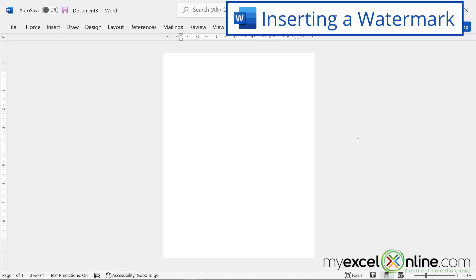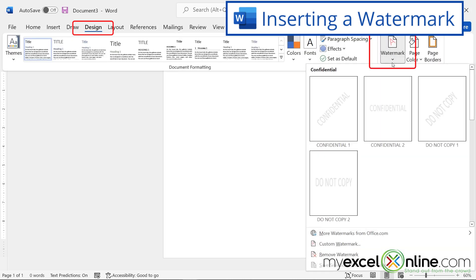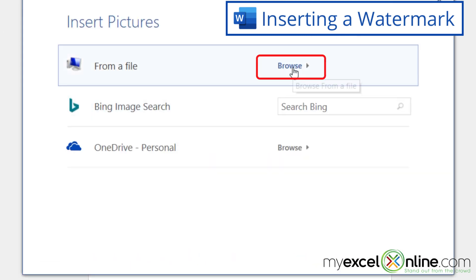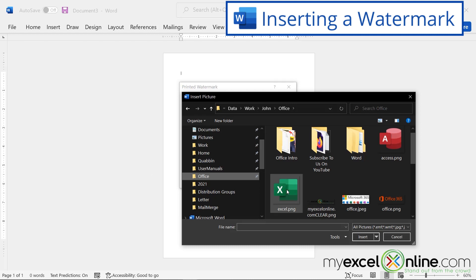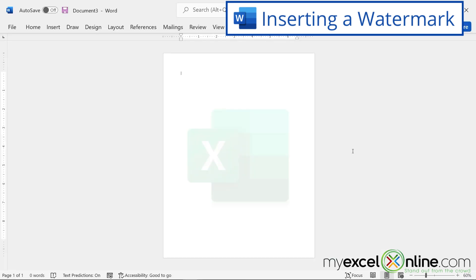Let's start with the watermark. I'm going to go up to the Design ribbon and click Watermark. I already have the Excel image, so I'm going to click on Custom Watermark. In this window, I'll select Picture Watermark and then Select Picture, and click From a File. I'll select the Excel picture and click Insert. Before clicking OK, note that the Washout box is checked — that gives the watermark a faded look in the background. After clicking OK, you can see the Excel logo is now in the background of the document.